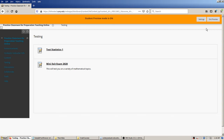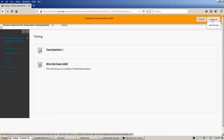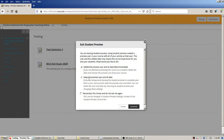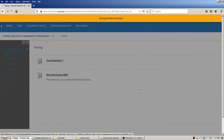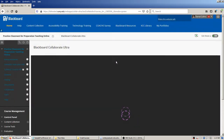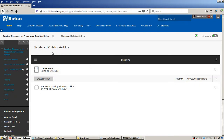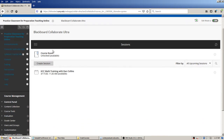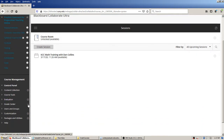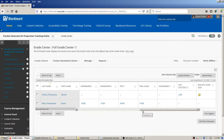Now I'm going to switch hats — switch away from the pretend student view back to the instructor view — to look at how the instructor interacts with that second test with the essay question. I'll exit preview, keep that data if I want the example to be visible, and back as the instructor I'm going back to my home page. I know I have tests that have been submitted, so I'm going to go down to Grade Center.